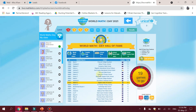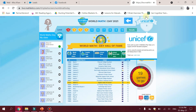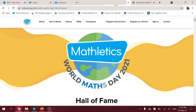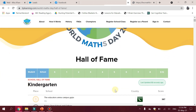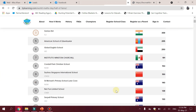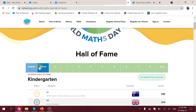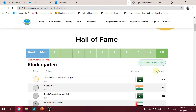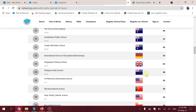Other than this detailed Hall of Fame for the relevant grade level, the World Maths Day main website also has a Hall of Fame, and the link is shared in the description of this video. There you can see a detailed Hall of Fame, School Student Hall of Fame, and School Hall of Fame across grade levels.